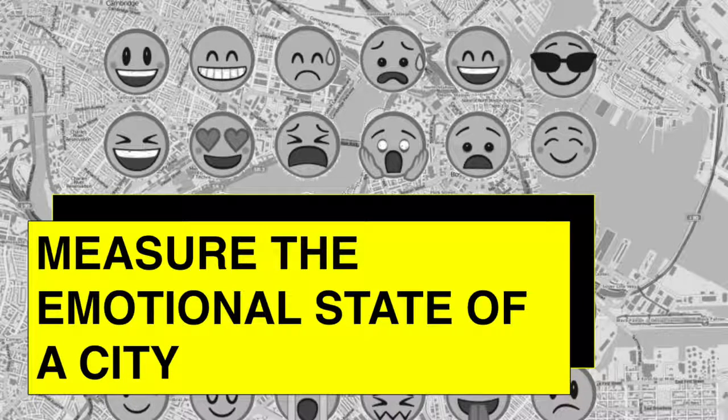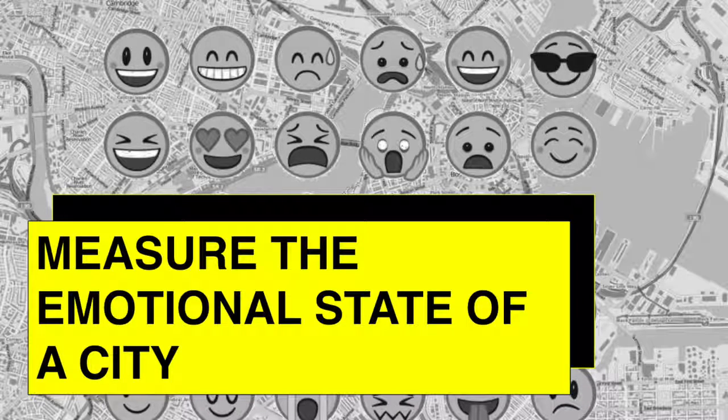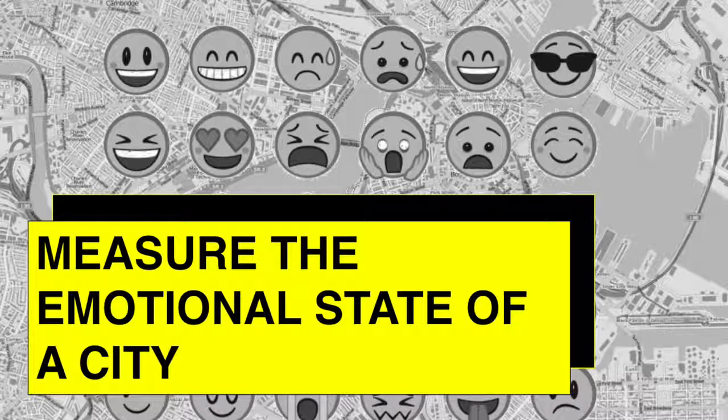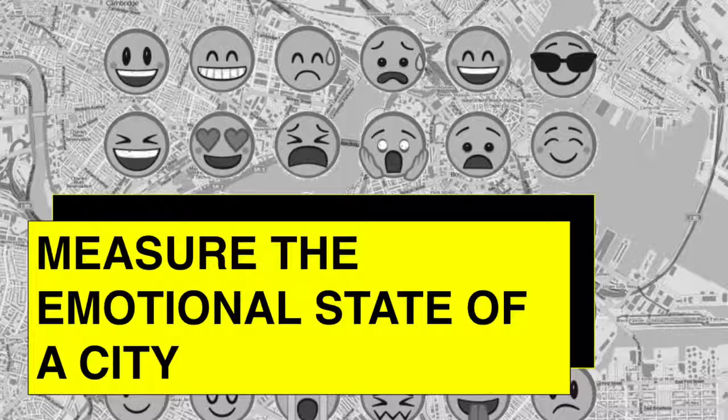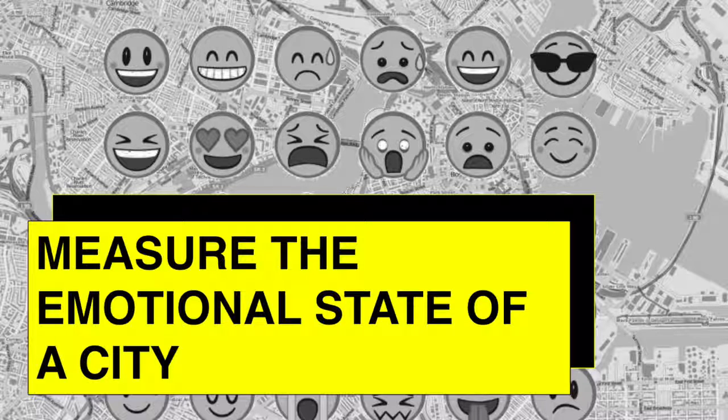Hello! My name is Fahad Banjwani and my project is to measure the emotional state of a city.